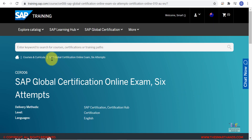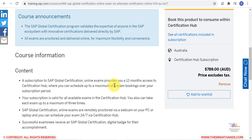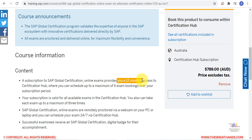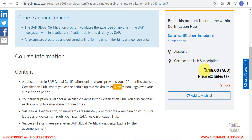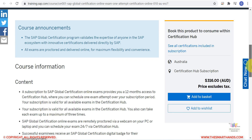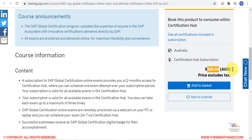The second tab is CER006 — the information is essentially the same, but here you get a maximum of six exam bookings within a 12-month period. For example, you can appear for FI, CO, SD, MM, S/4 HANA, or ECC — six total exams in one year. You can also see the cost here; I'm in Australia so it shows AUD, and the one-attempt exam costs $316 Australian dollars.